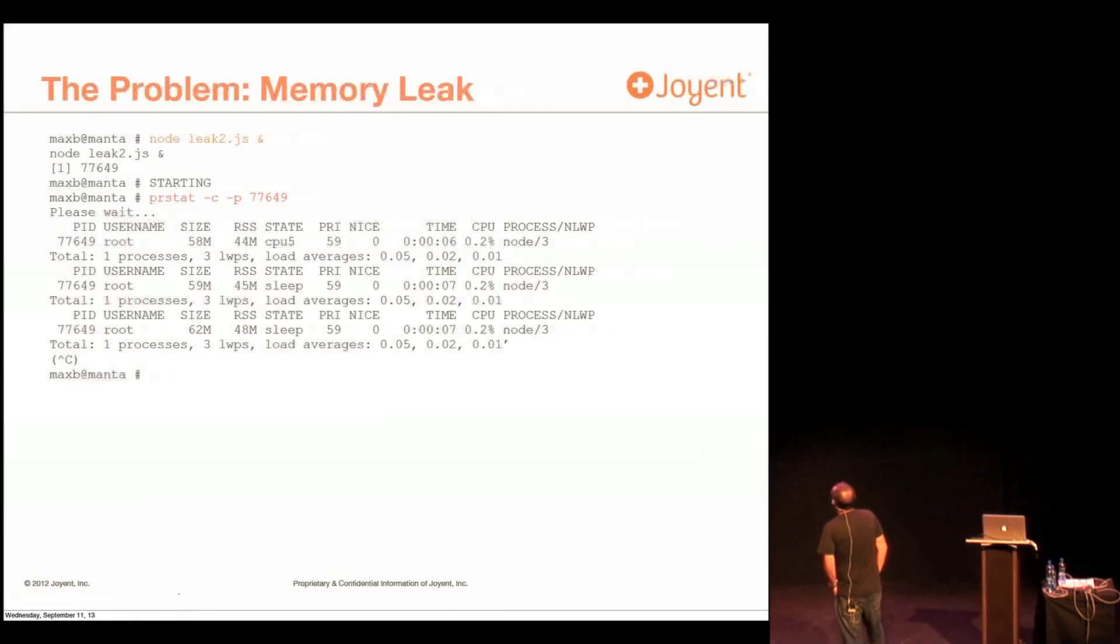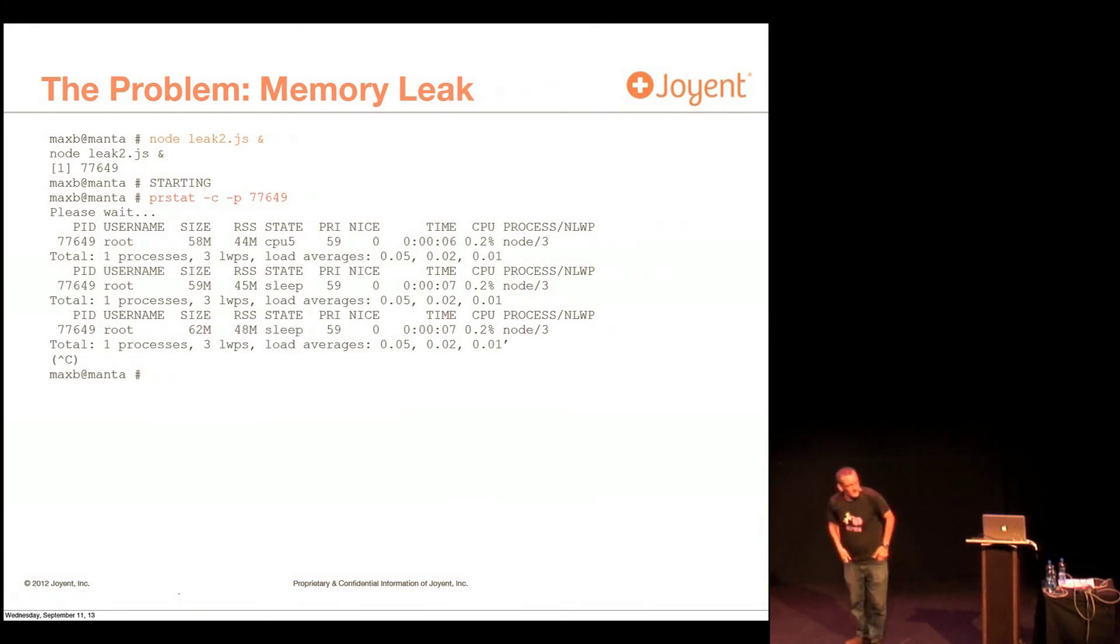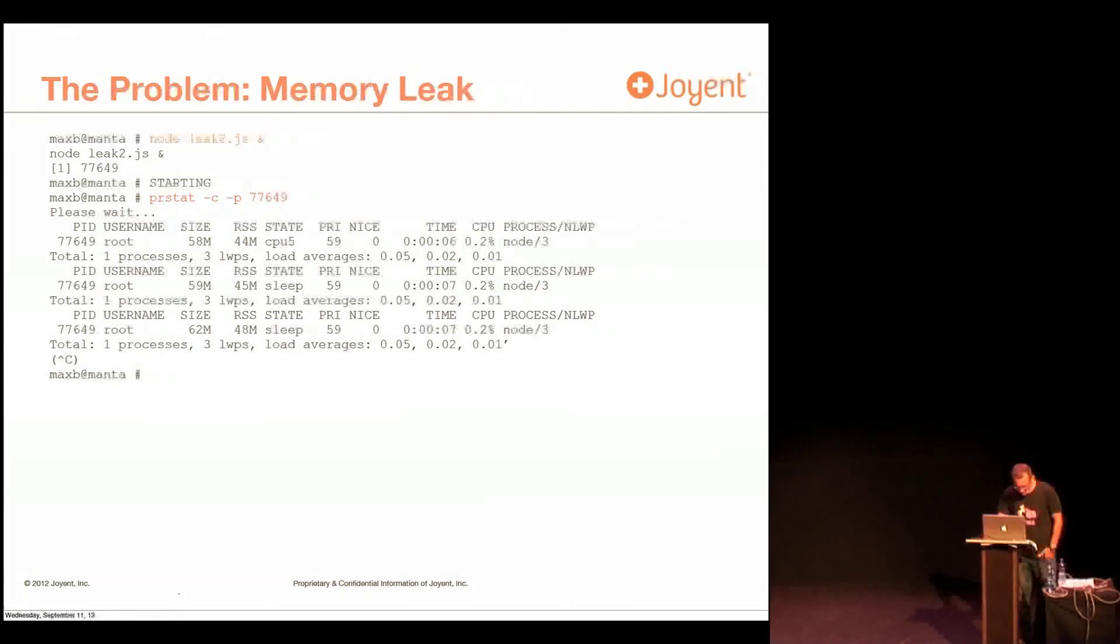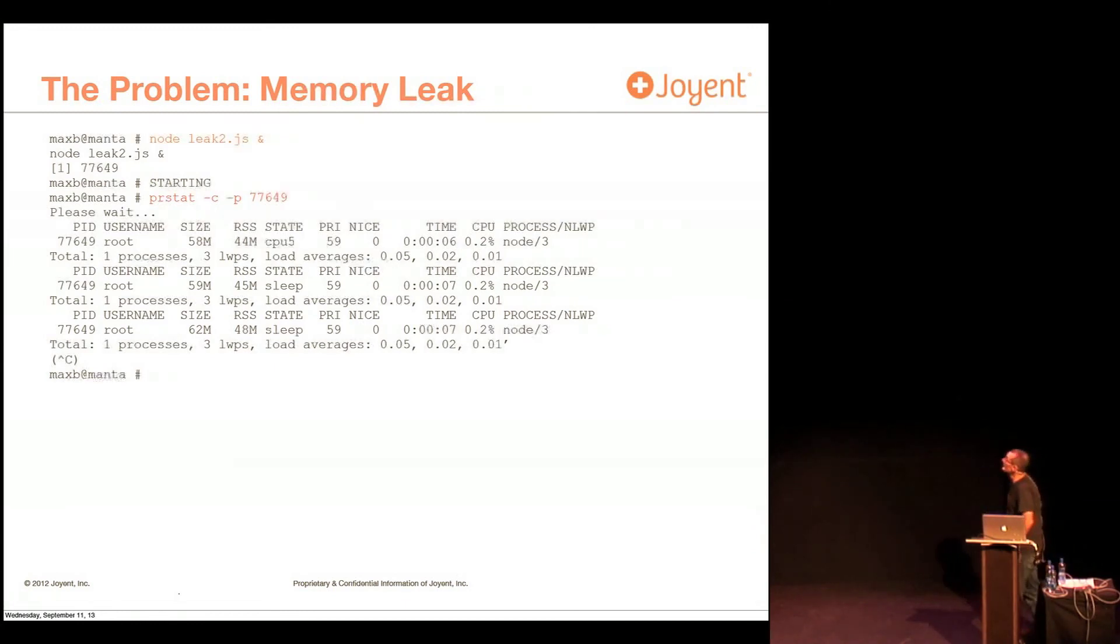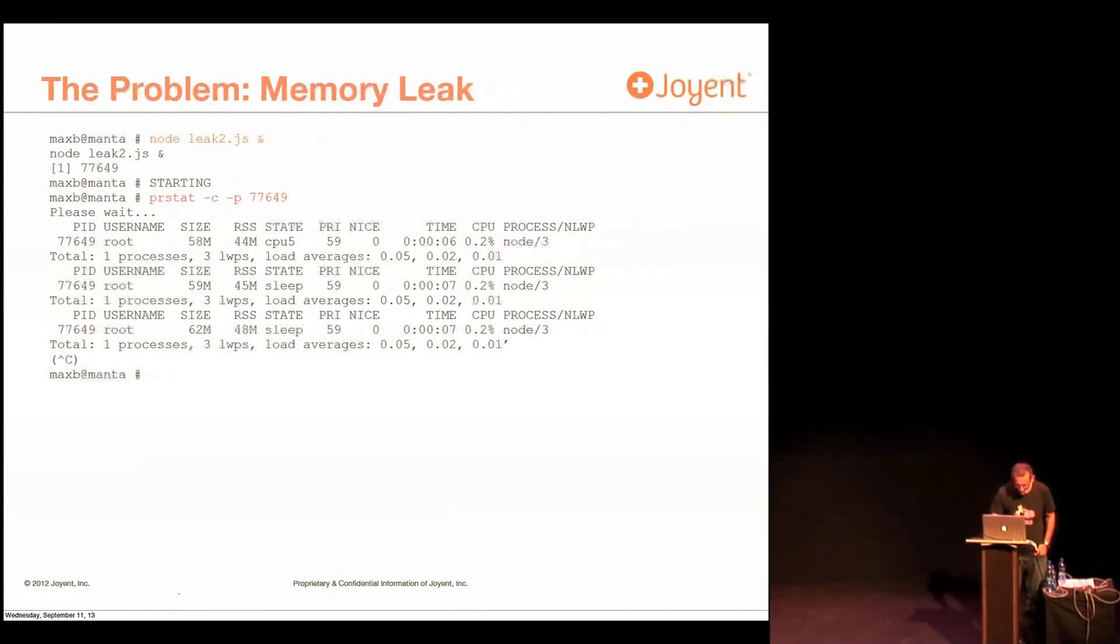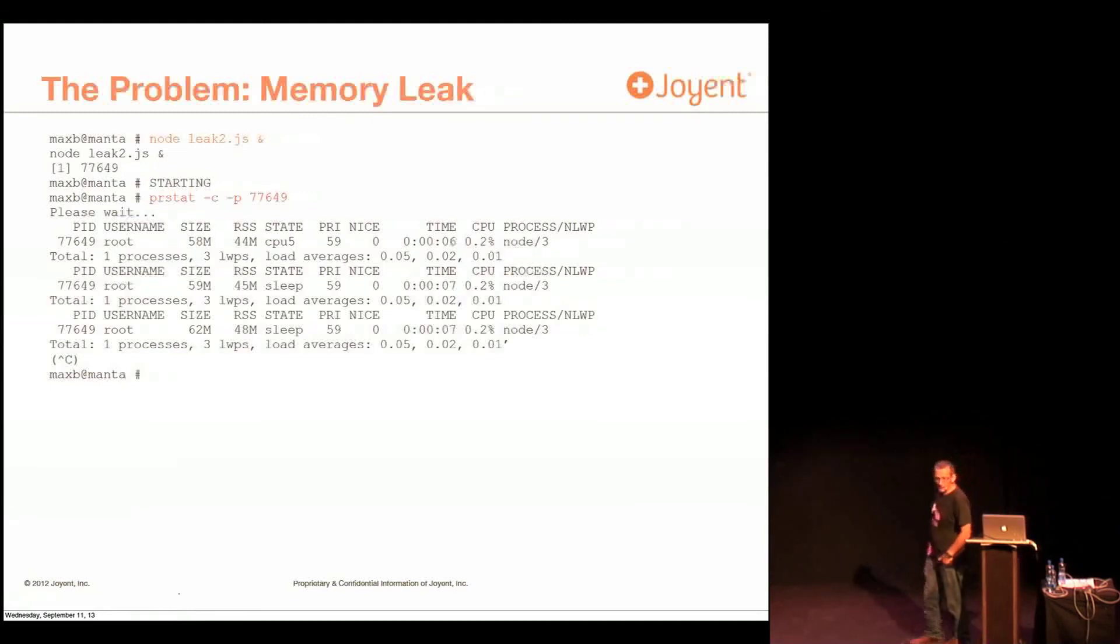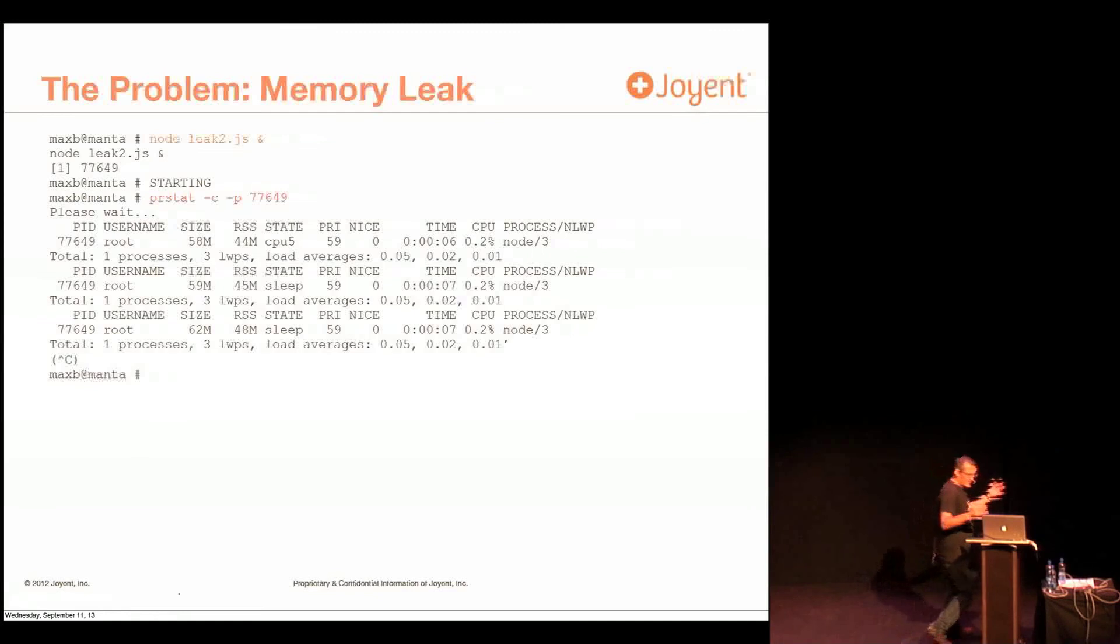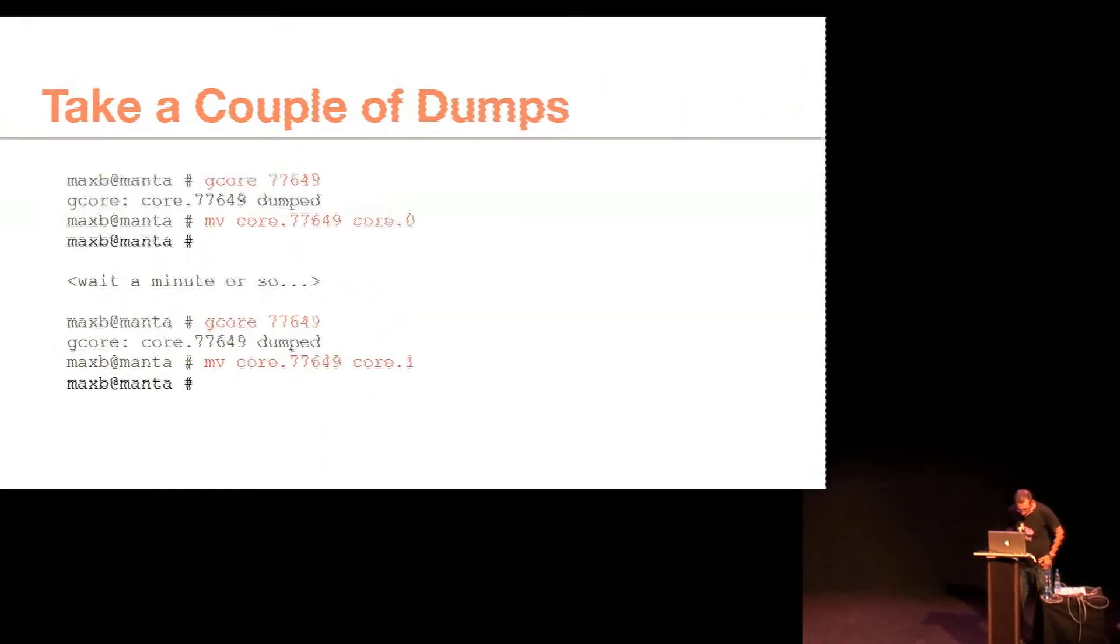And you can see it's growing. I don't want to sit here and explain all the fields in prstat, but this is basically the same thing you would see, or very similar information you can get out of top. So it's growing. This actually is growing fairly quickly, roughly a meg every five seconds. Which, by the way, most of the time, when you're solving memory leaks, they will never be solved in 20 minutes. Just in case you thought this stuff is easy. No, it's never this easy.